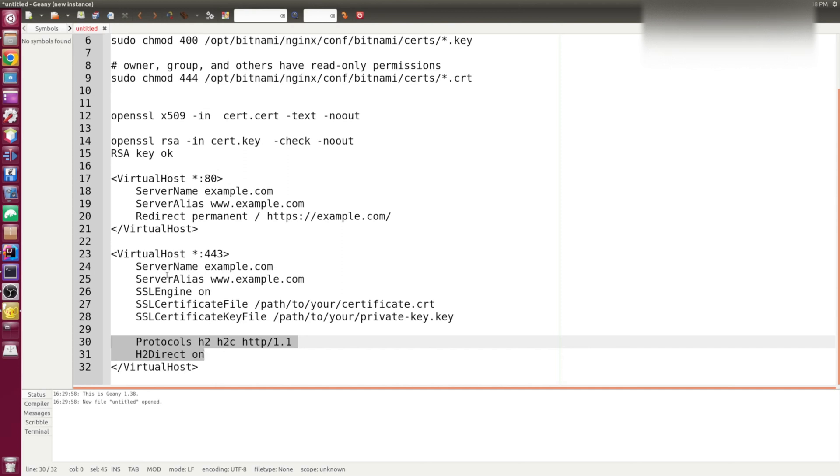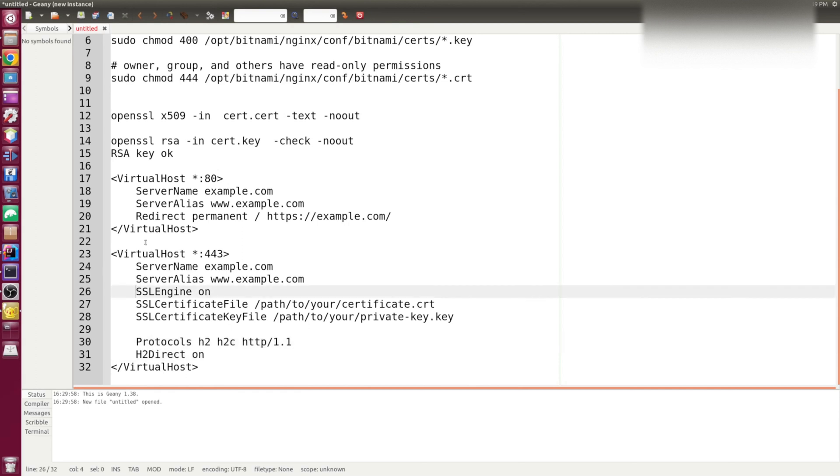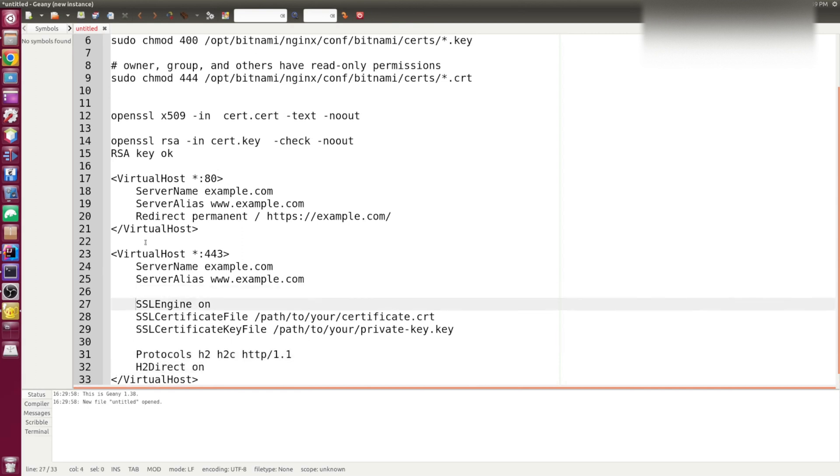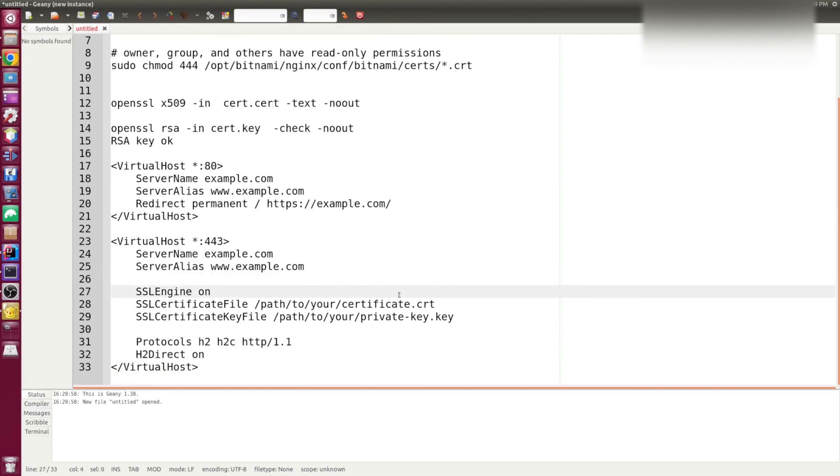And this line here enables the HTTP/2 protocol. And as I said earlier, HTTP/2 will allow a more performant website, a faster website as the multiple requests will be served over a single SSL connection. And as for this part, it turns the SSL engine on and points to your certificate files.